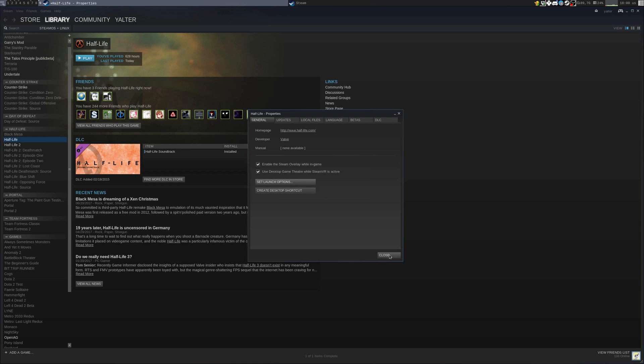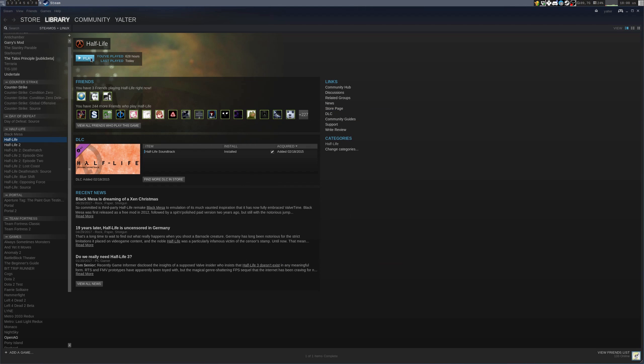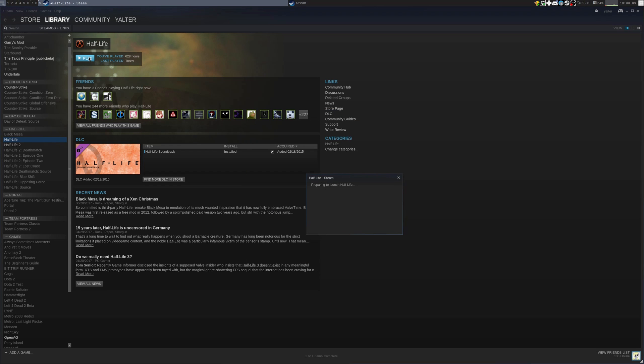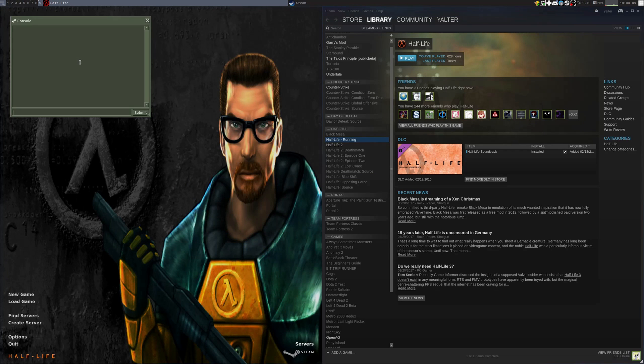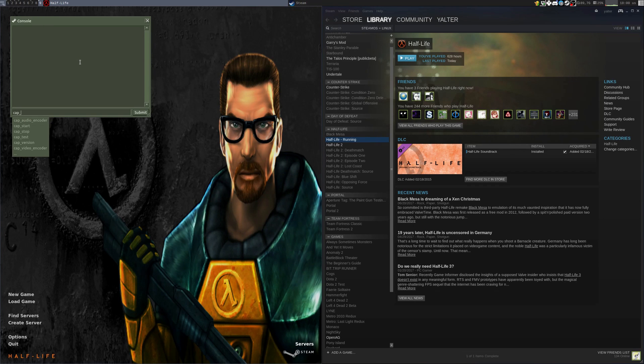Now if everything is correct I click play. The game launches and I have the cap_console commands and variables which indicate that HLCapture loaded successfully.